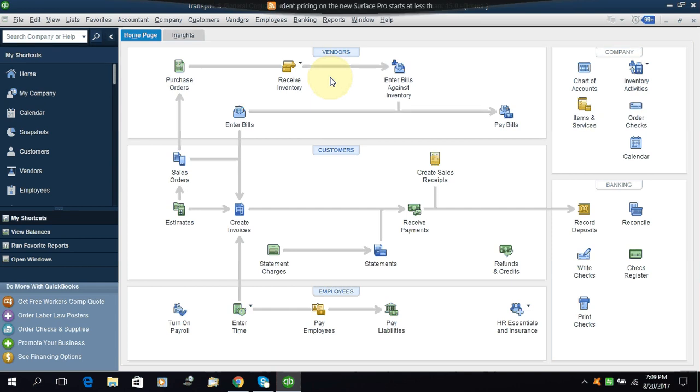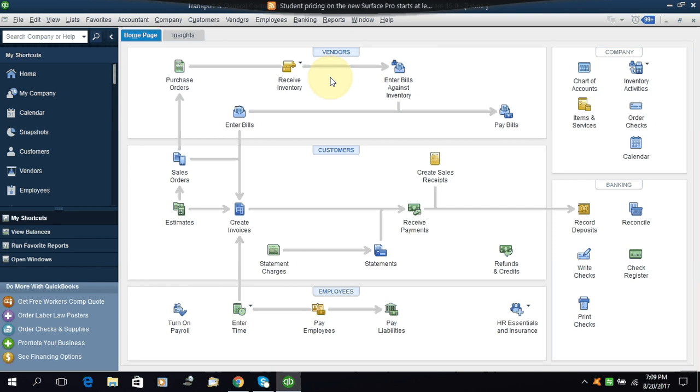This is an accrual and this will be a payable amount. A payable amount means the expense will be debit and the accrued expenses will be credit. It's a payable.